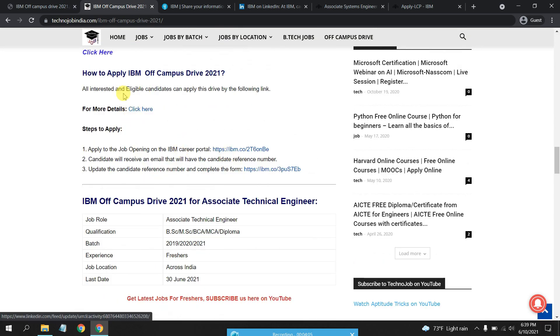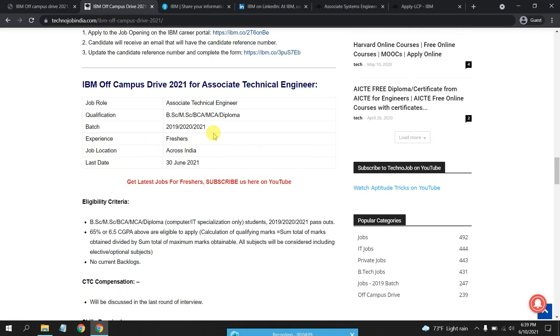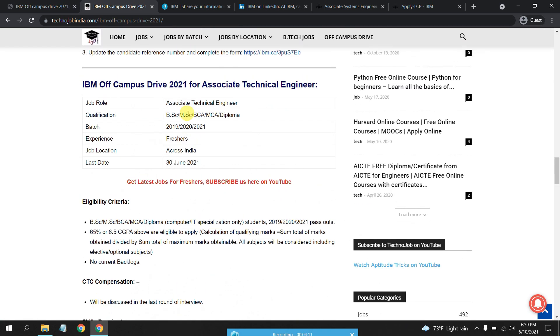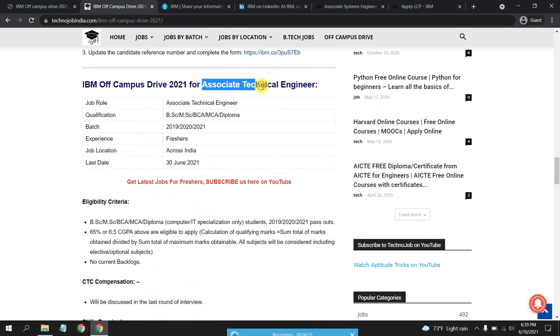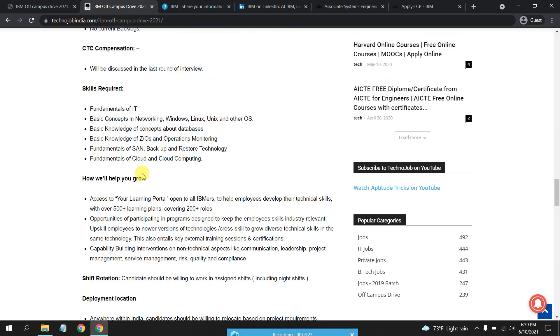This is the LinkedIn post we have attached. Now this is for B.Sc, M.Sc, BCA, and MCA diploma students for Associate Technical Engineer. 65% or 6.5 CGPA would be eligible marks, and CTC would be discussed in the last round of interview.